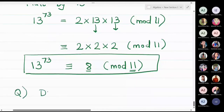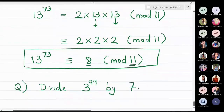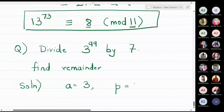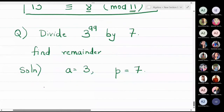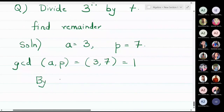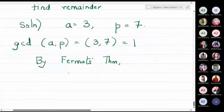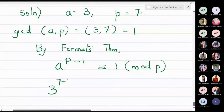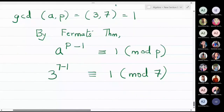Let me do one more problem: divide 3 raised to 99 by 7 and find the remainder. Here a is 3 and the prime number p is 7. Since 3 and 7 have no common divisor, their gcd is 1, so I can apply Fermat's theorem. This gives 3 raised to 7 minus 1 congruent to 1 modulo 7, meaning 3 raised to 6 is congruent to 1 modulo 7.